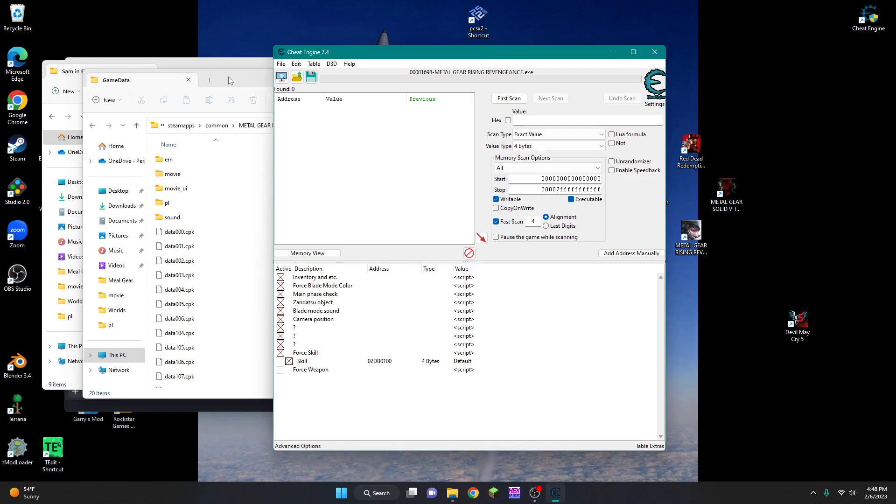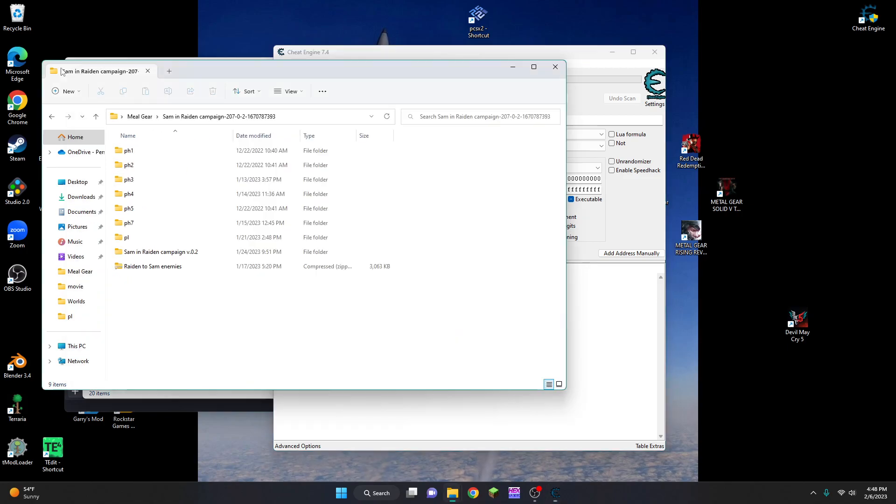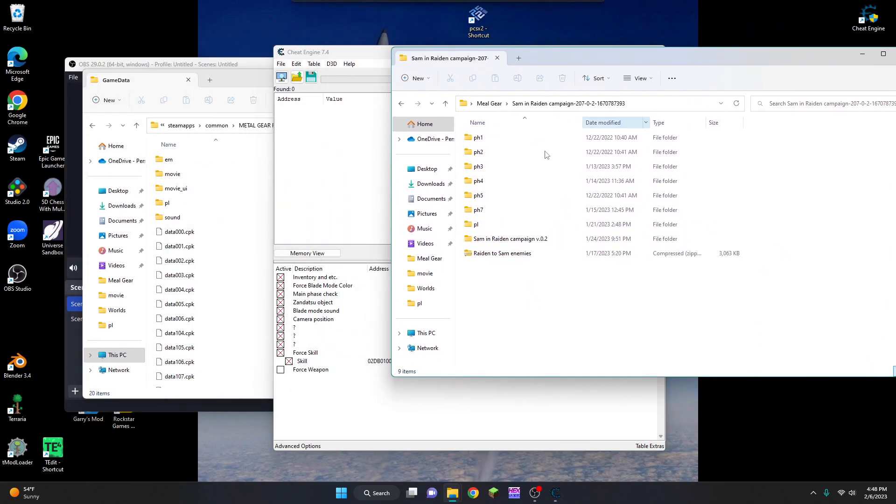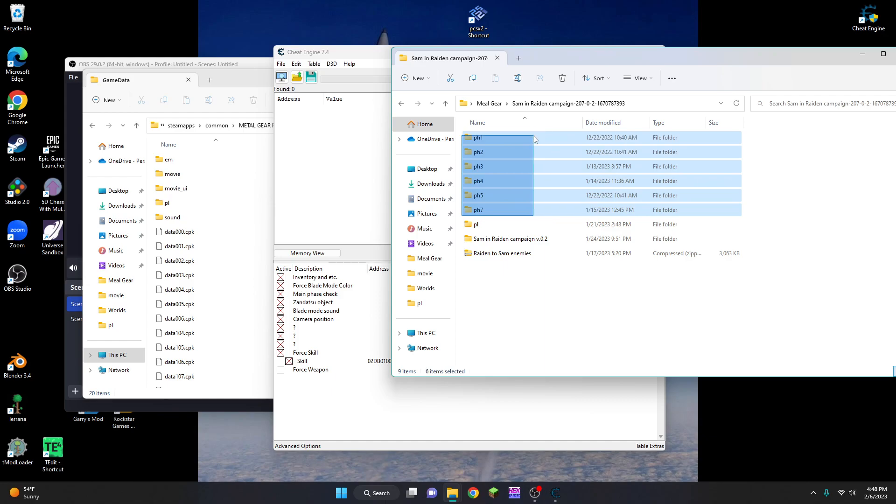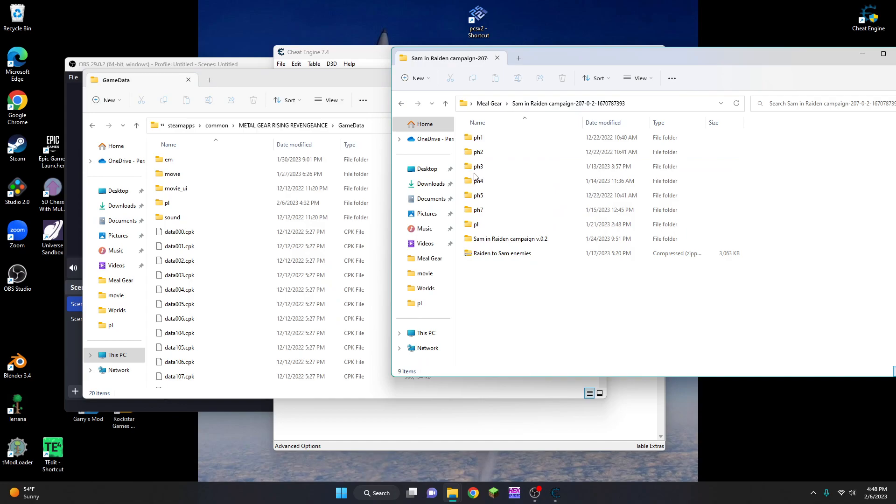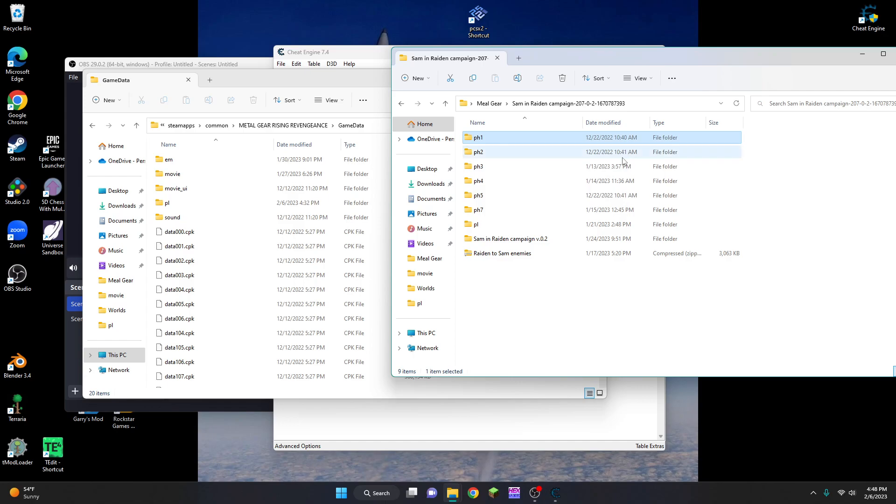The way to do that is with the other mod that I linked in the description of the video. So there are going to be several folders in there. There should be six. So what you do is you place one or all of these folders in here. PH1 is mission 1, PH2 is mission 2, and etc.